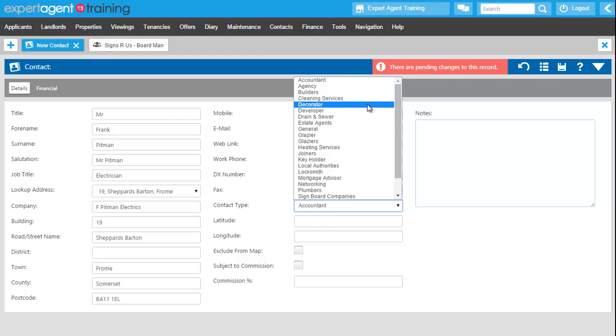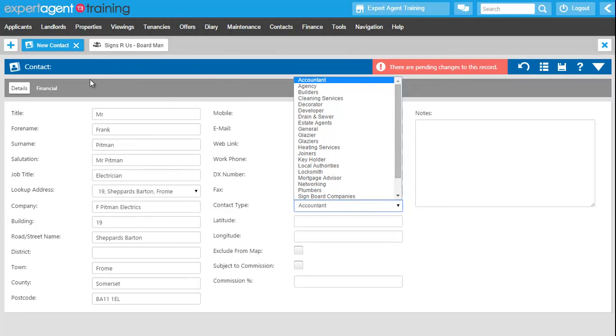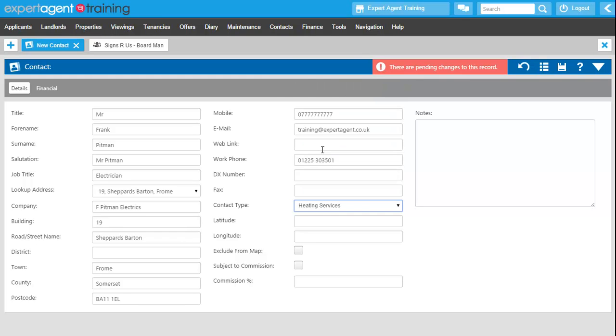Now those contact types will be set by your boss or your super user in the tools and configuration menu at the top there. If you need any more you need to ask your boss or your super user to do that. So we're just going to select heating services from there.